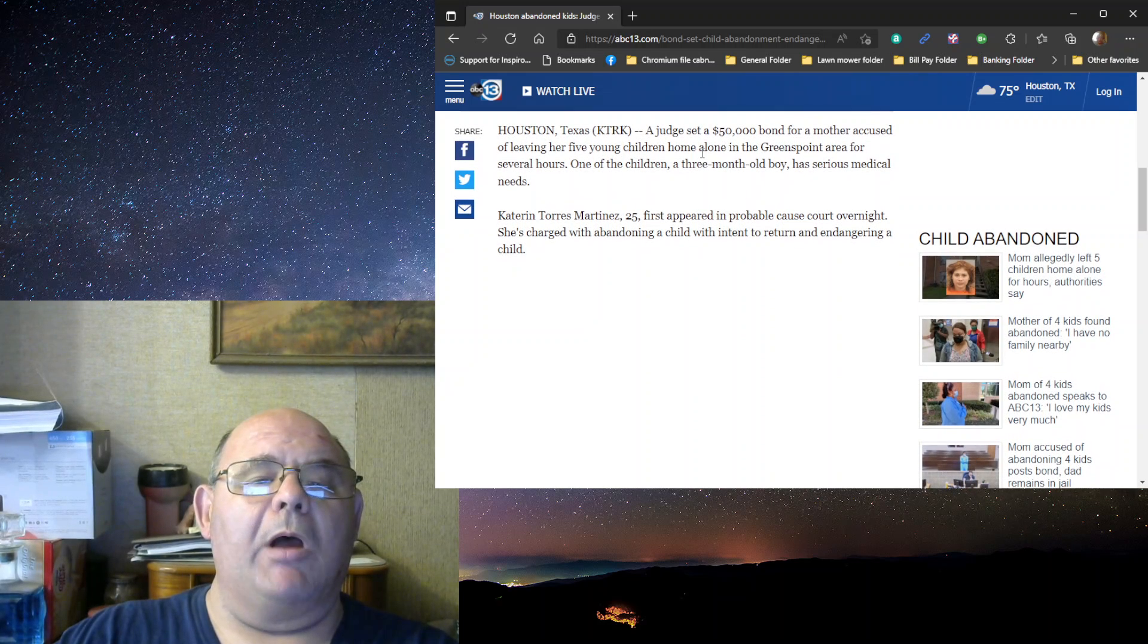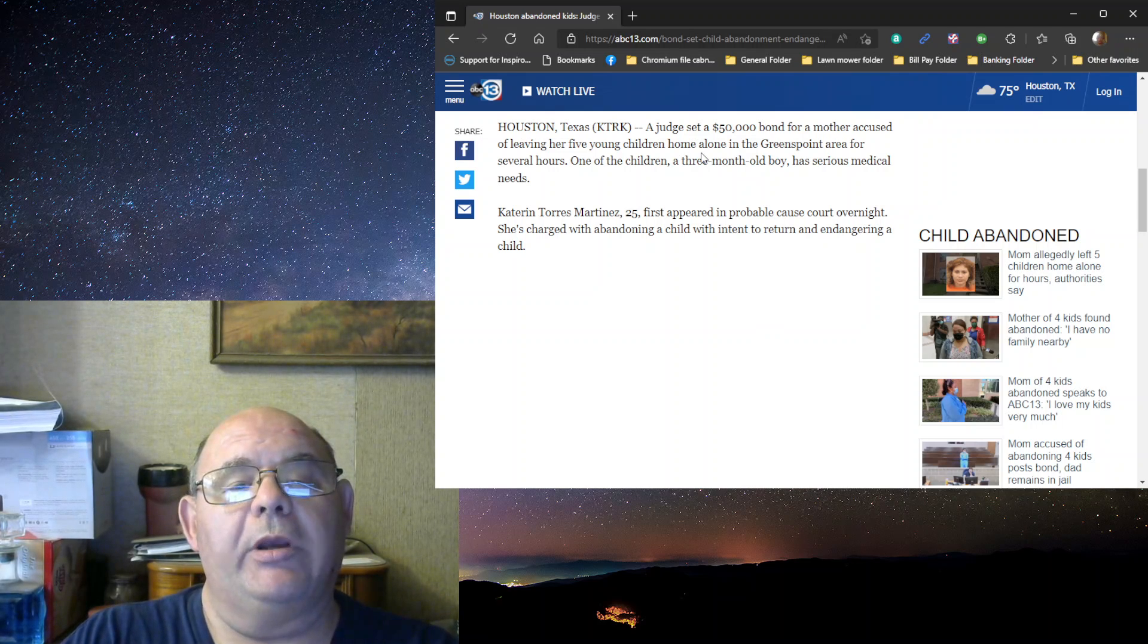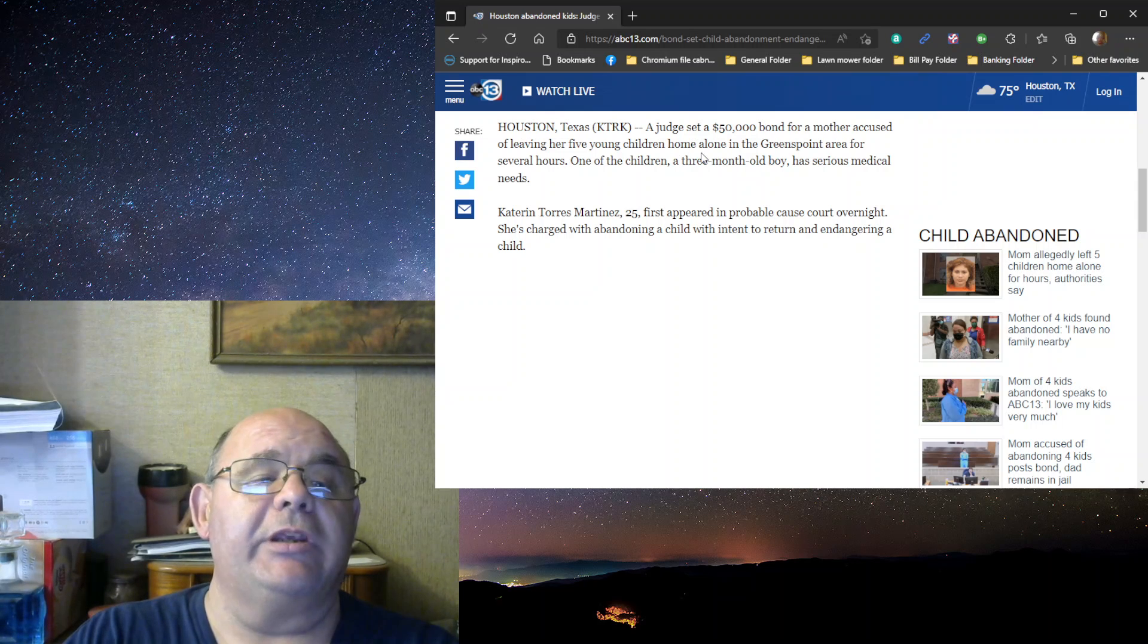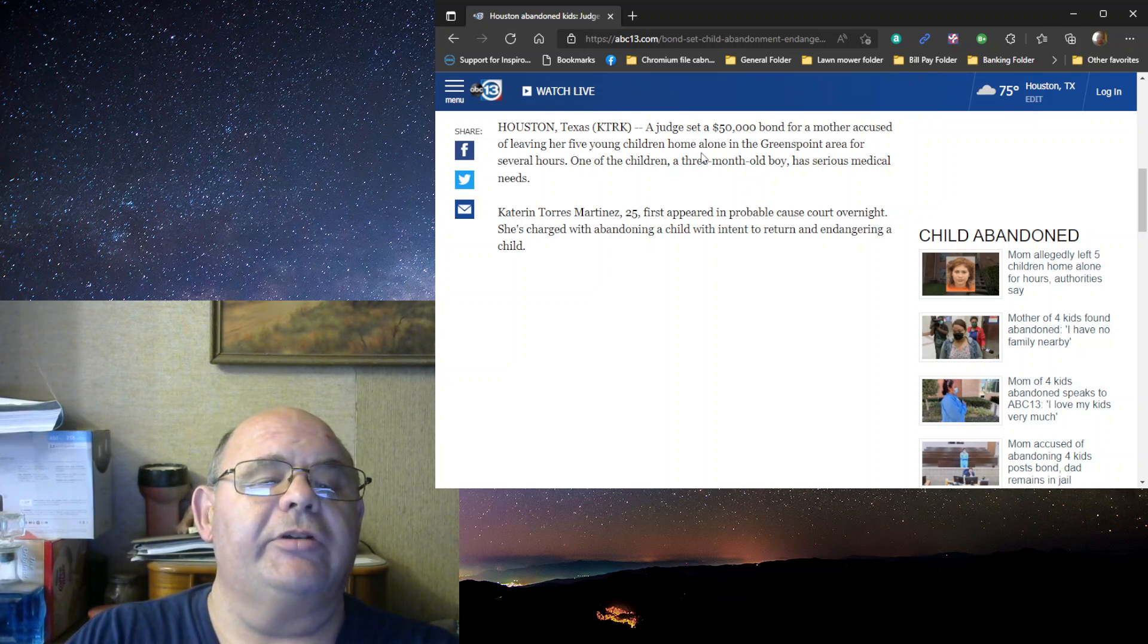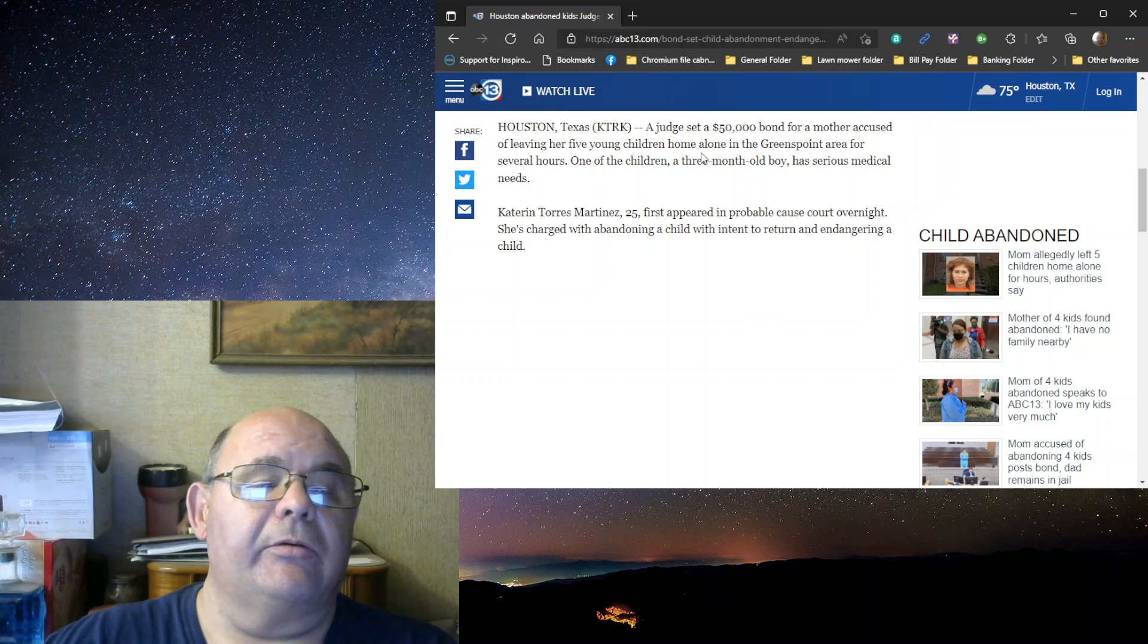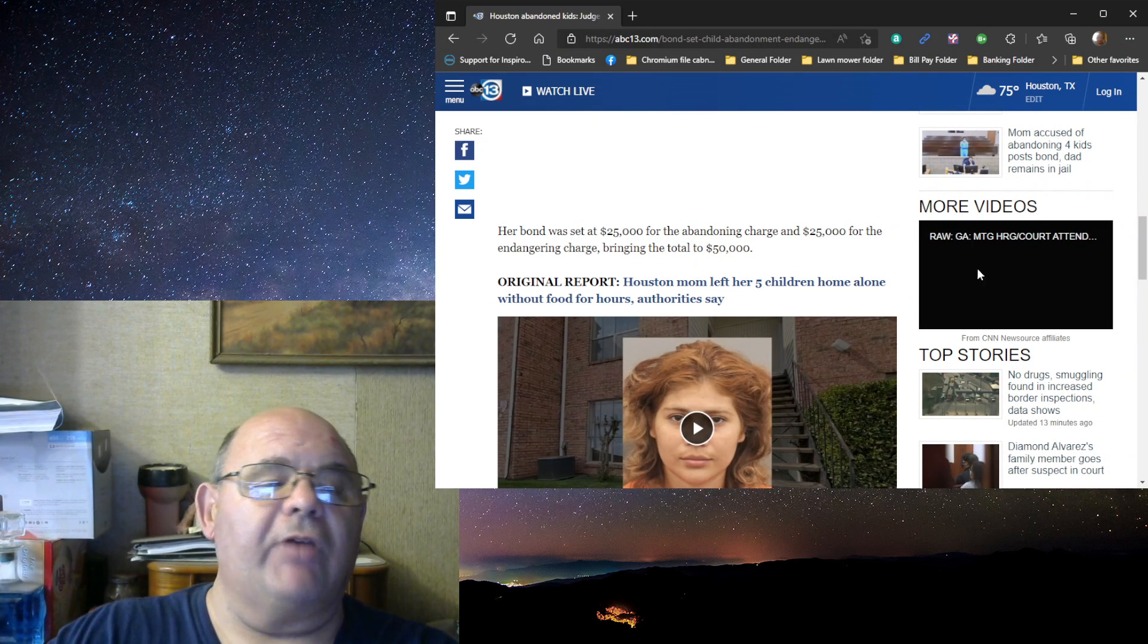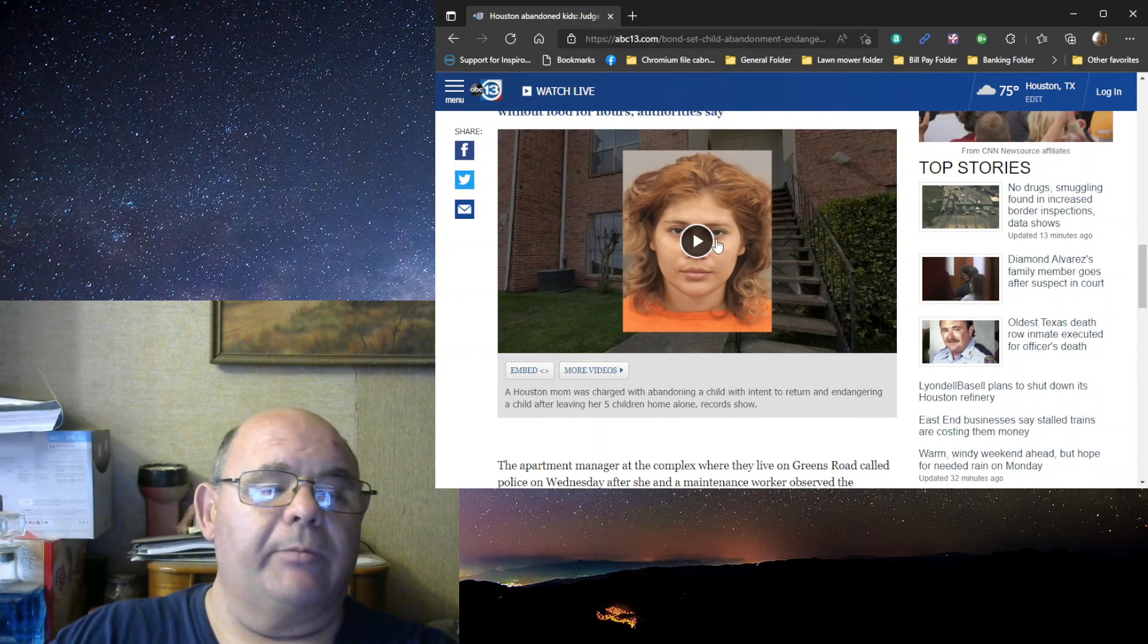Judge set the bond at $50,000 for a mother accused of leaving her five children home alone in the Greens Point area for several hours. One of the children, a three-month-old boy, has serious medical needs. Catherine Torres Martinez, 25, appeared in probable cause court overnight. She's charged with abandoning a child with intent to return and endangerment. Her bond is set to $25,000 and then $25,000 for endangering charge, bringing total to $50,000. There's her mug shot.